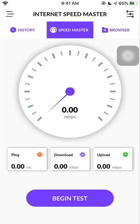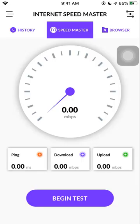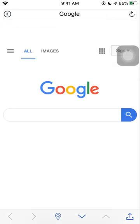It's a very simple app with three tabs at the top: history, speedmaster, and browser. The browser is very lightweight and very secured but the navigation is not that great.